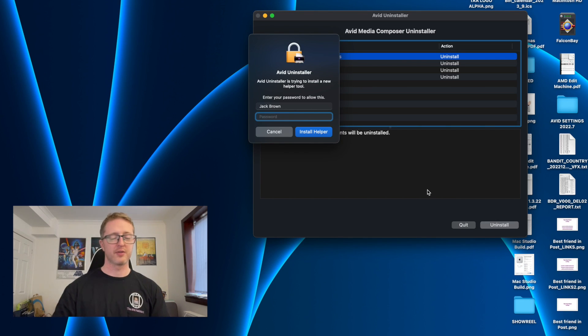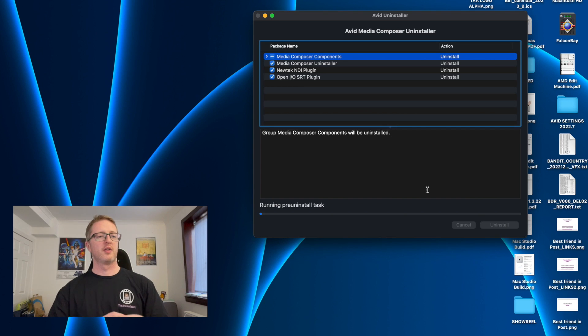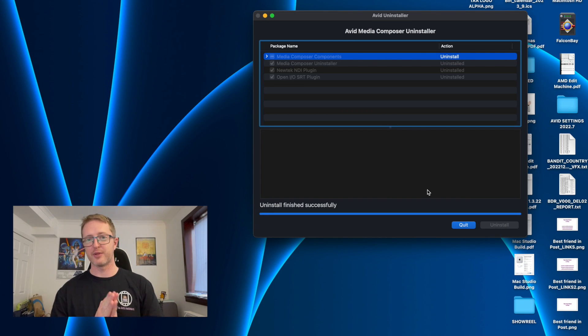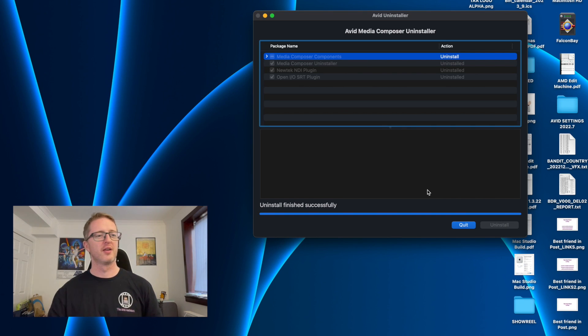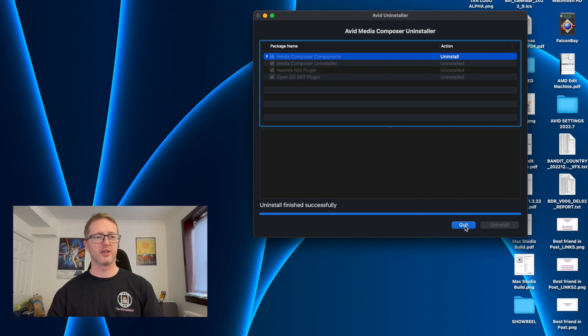And then you'll get this window here and everything that I currently have installed is ticked, so I'm just going to leave all that ticked and hit uninstall. You'll have to authenticate it, which is fine. And let this process completely finish and uninstall the application before we start installing the new one.